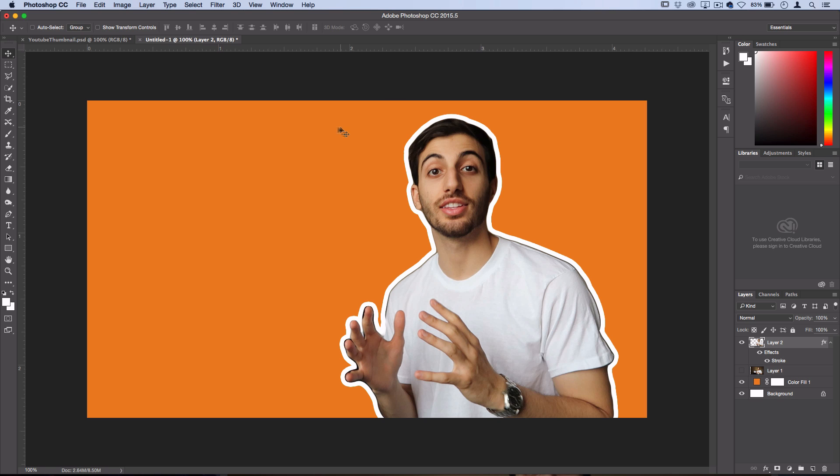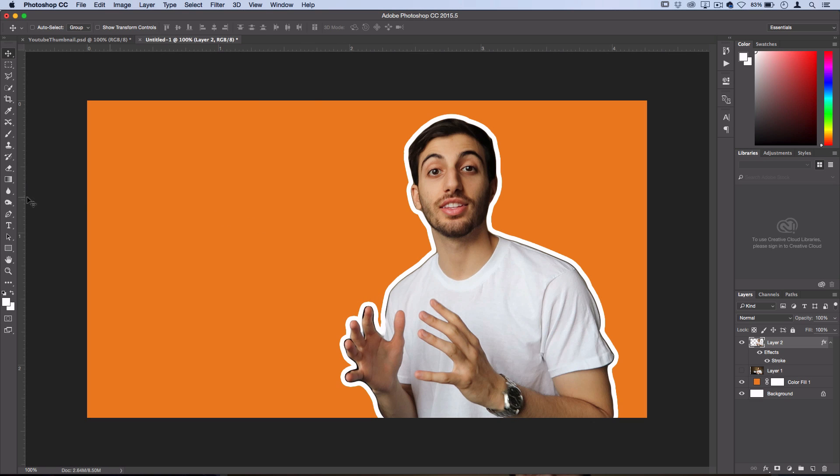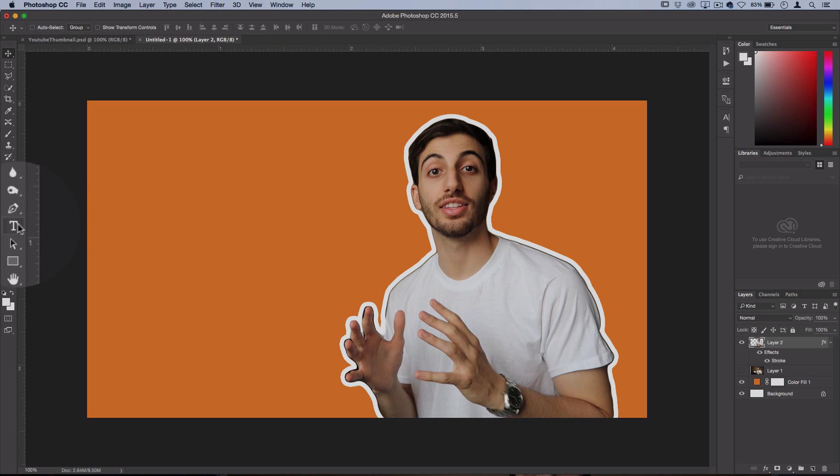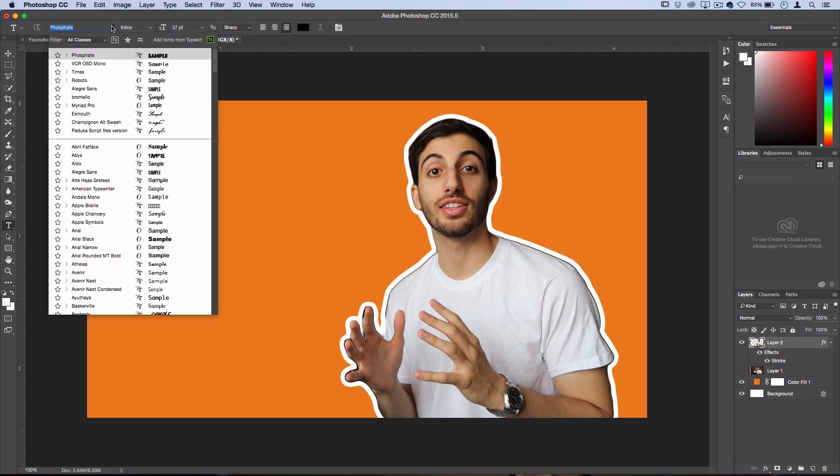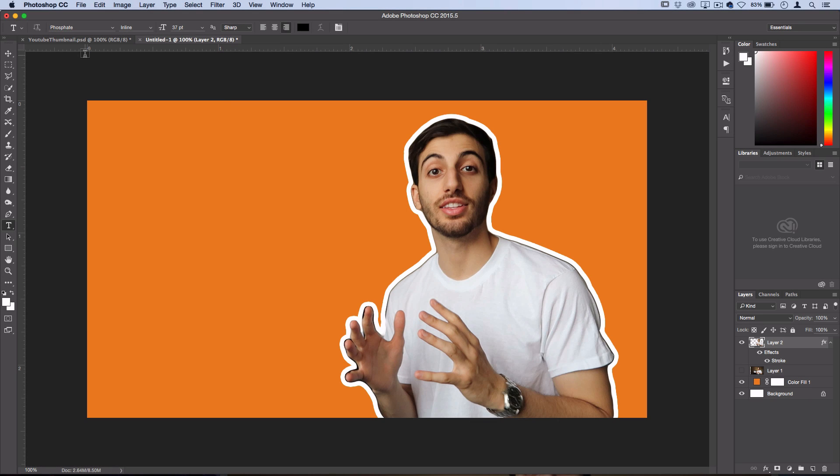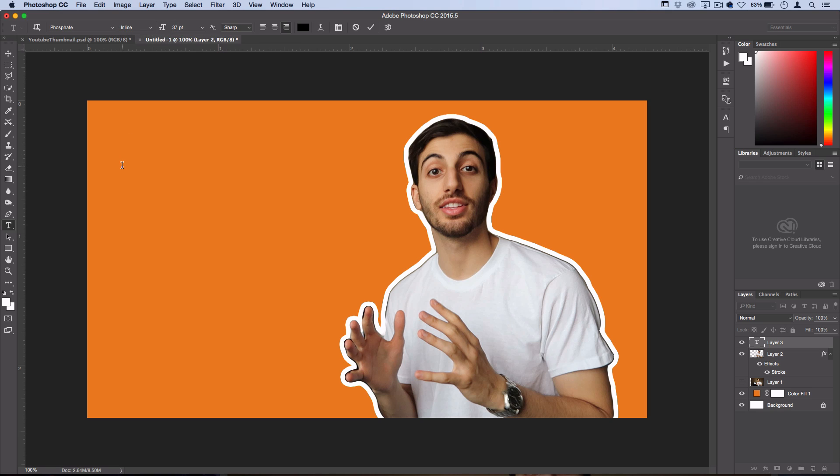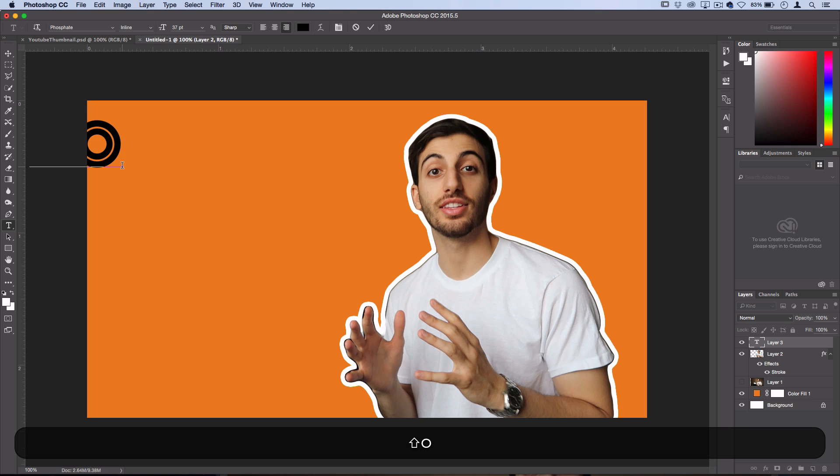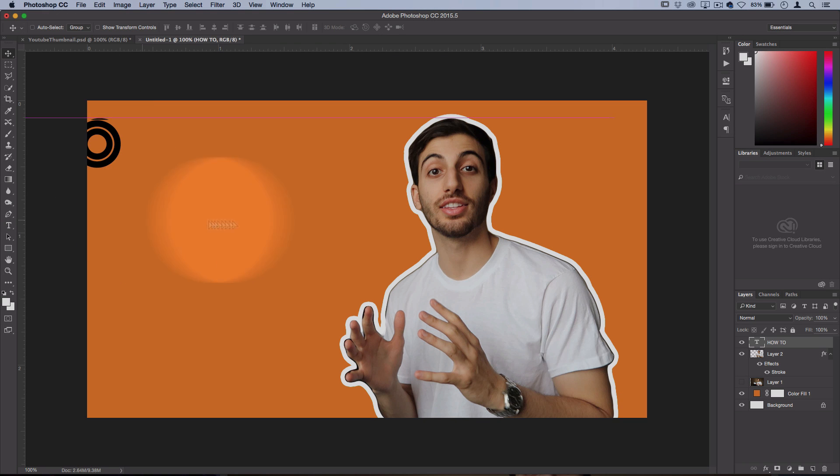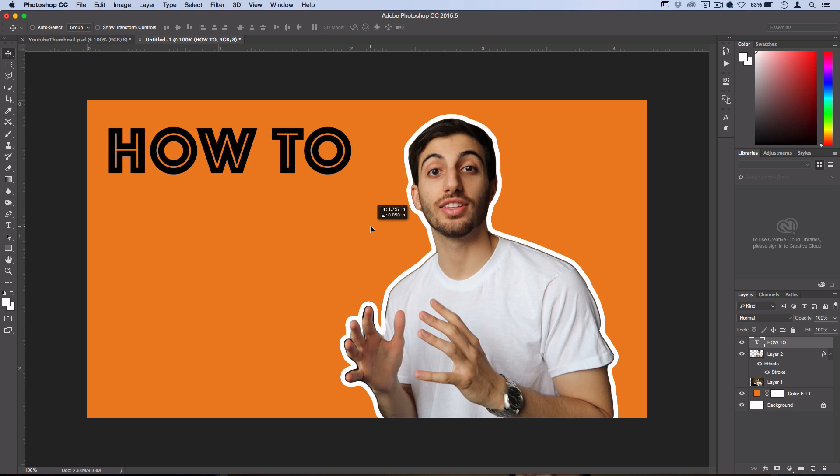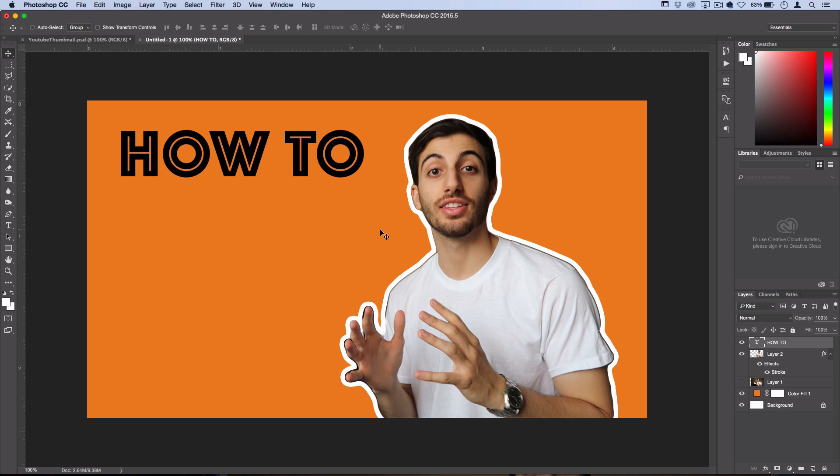So I'll grab my Text Tool. And I'm going to use a nice bold font. I'm using this font here called Phosphate. And I'm using it on the inline setting. And then I'll just click out and I'll write out how to make a thumbnail. So how to. I'll grab my Move Tool. I'll bring that back over.